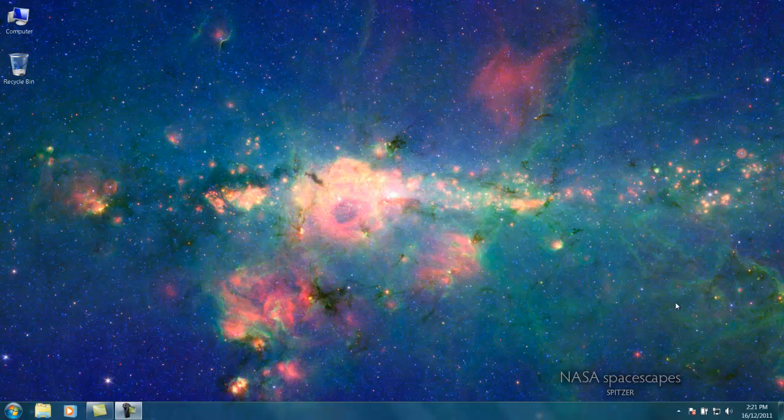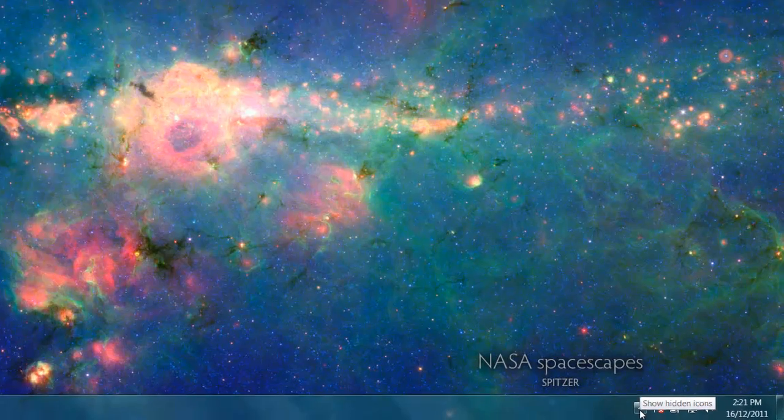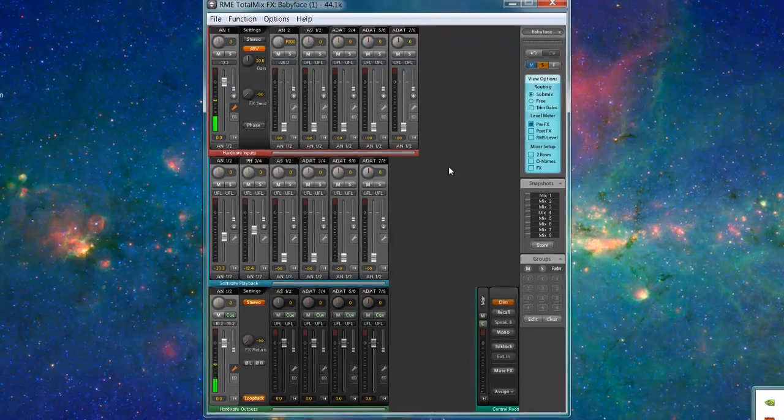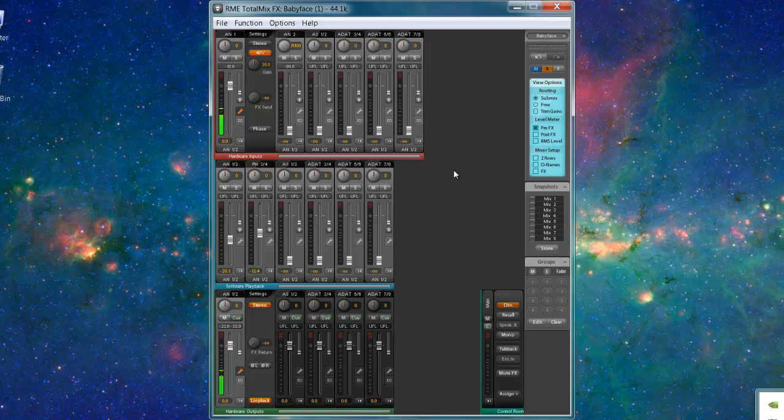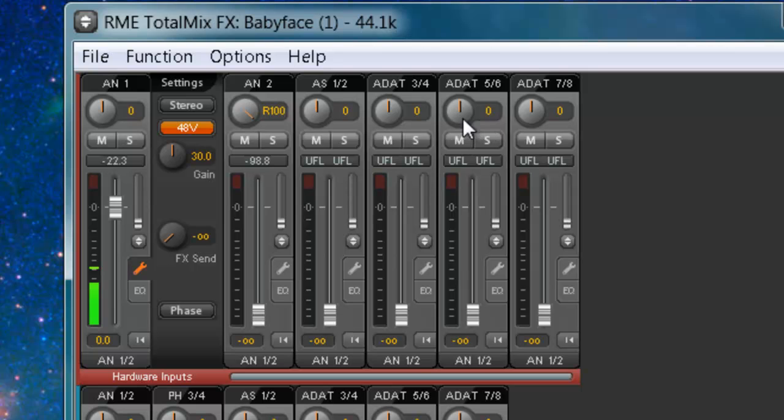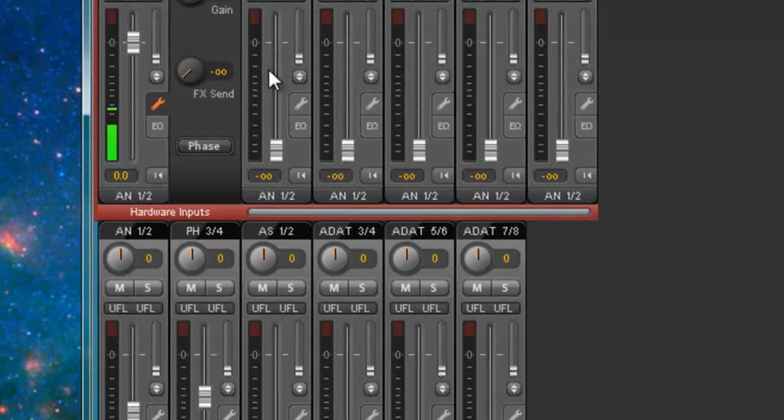Let's start off. If you have Windows 7, you can go ahead by hitting the arrow button here and then clicking TotalMix, TotalMix FX for the Babyface. So this is what you see. You have hardware inputs - these are microphones or keyboards or whatever the case may be from the Babyface.